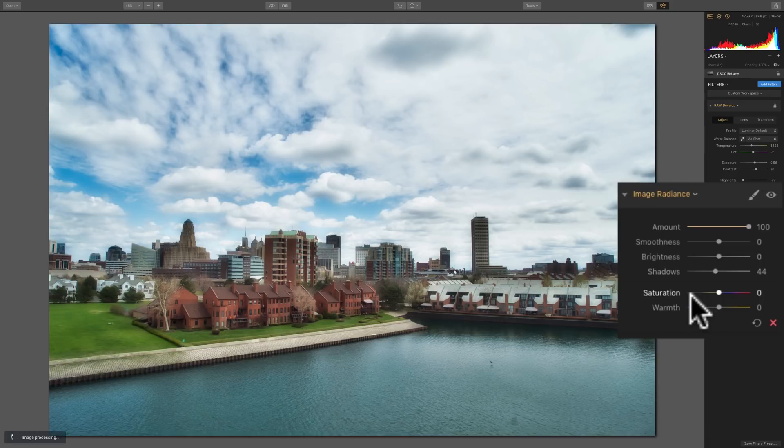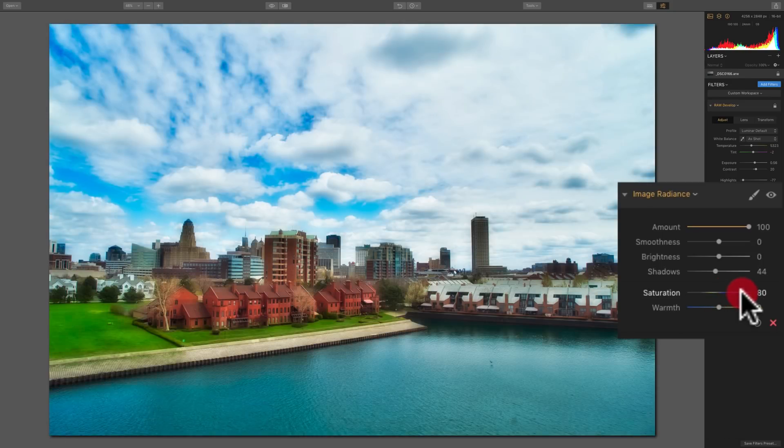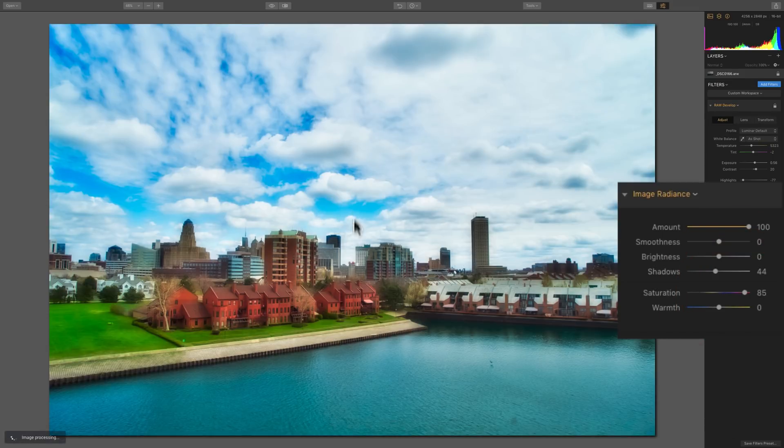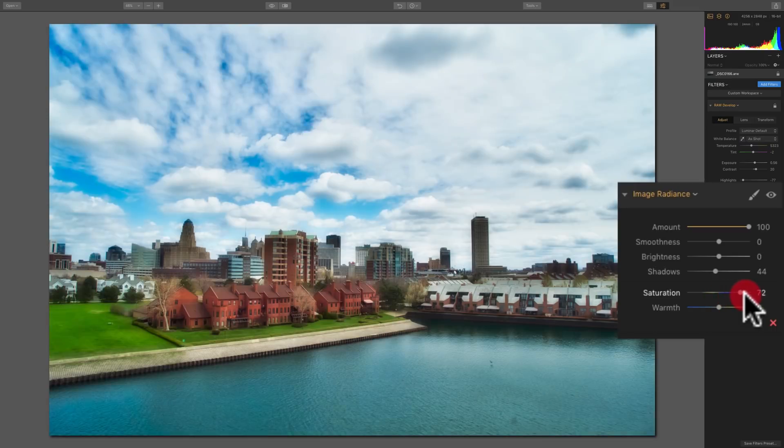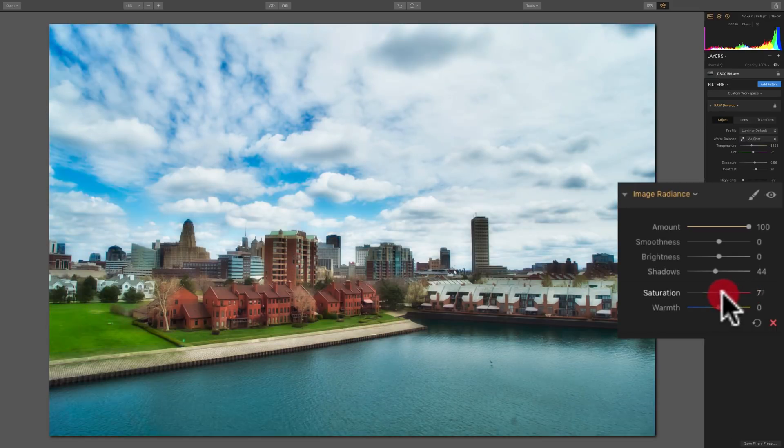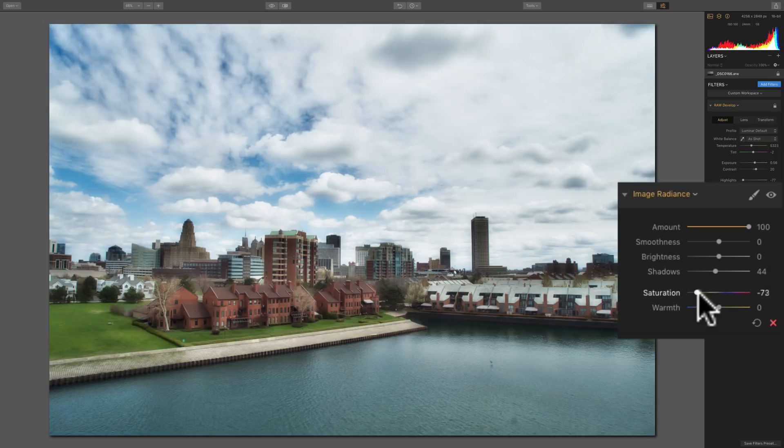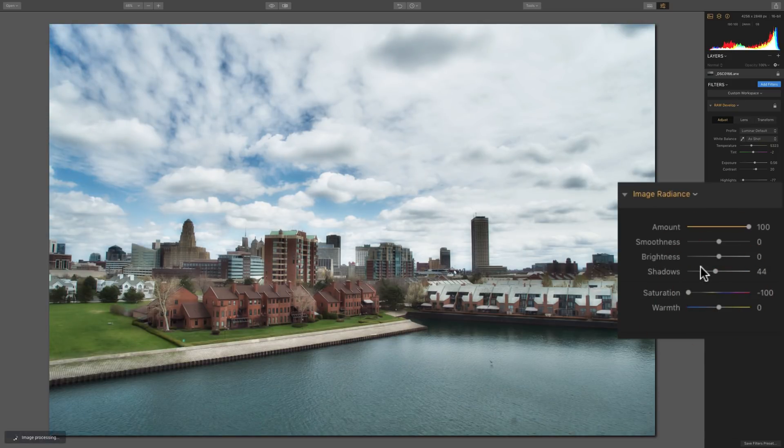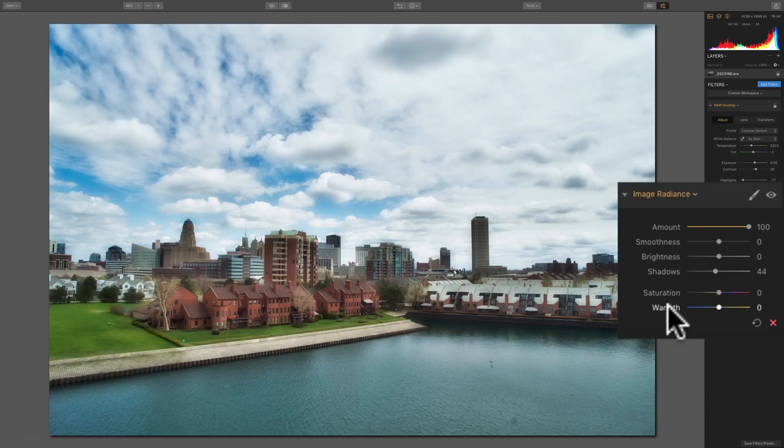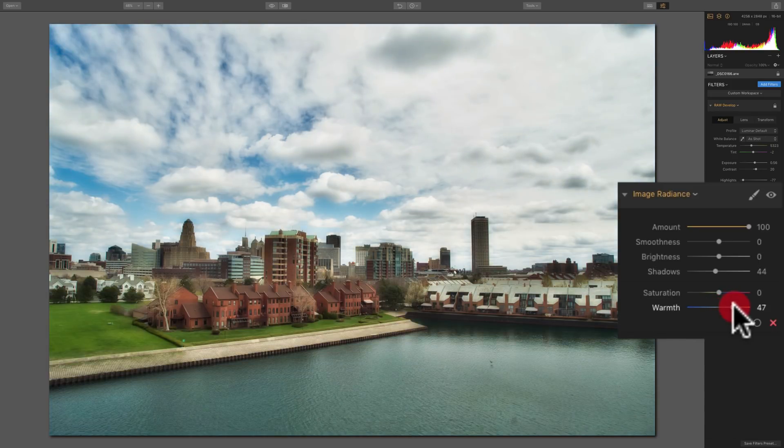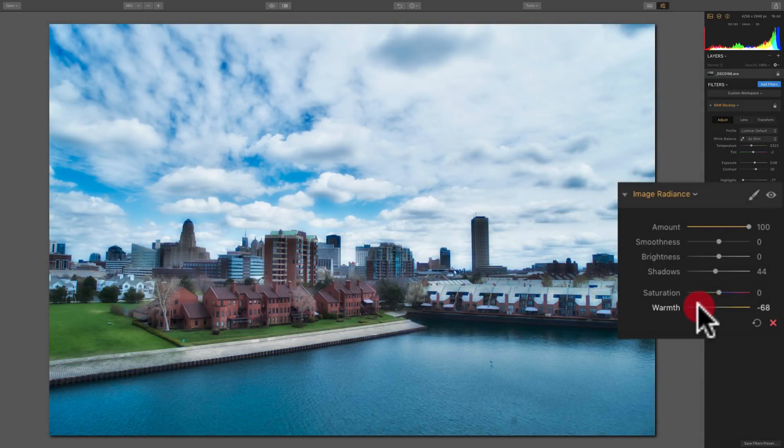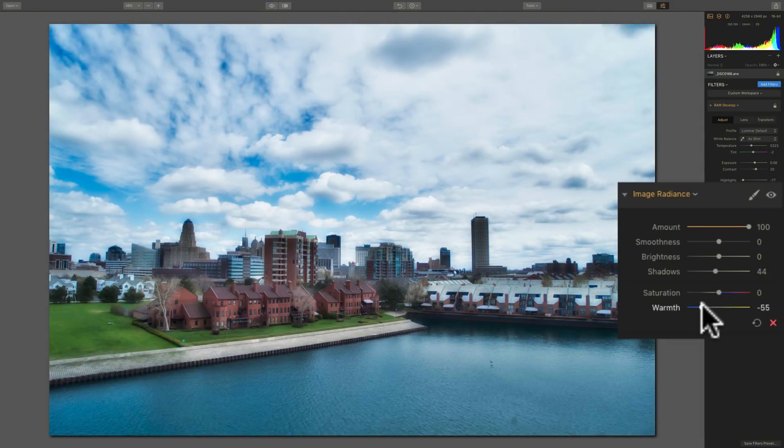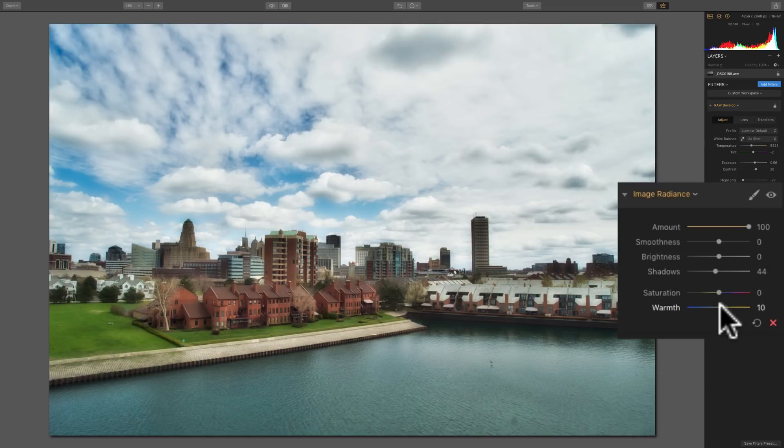Now, saturation will affect the saturation of the entire image. So, as we move it up, you can see the blue is getting bluer up here in the sky. The greens are getting greener and the browns are getting browner. So we're really affecting the saturation if I move it to the right by increasing the saturation of the colors. If I move it to the left, we're decreasing the saturation of all the colors across the image. And the warmth slider, if you move it to the right, you'll make the entire image a little warmer. And if we move it to the left, we make the entire image a little cooler. So that's really the explanation of the sliders.